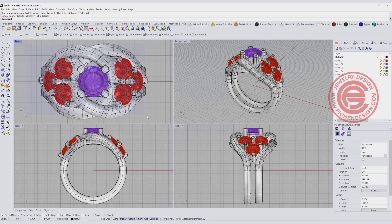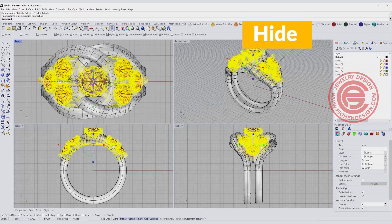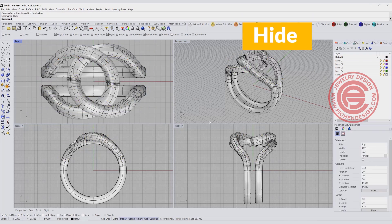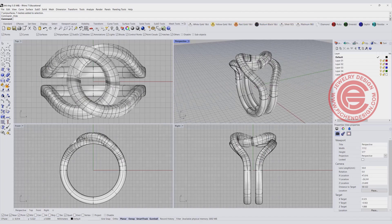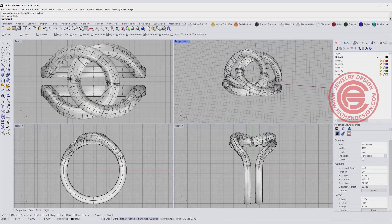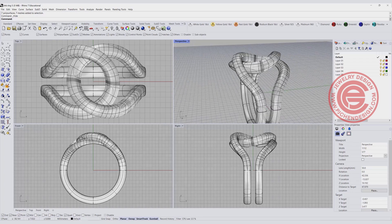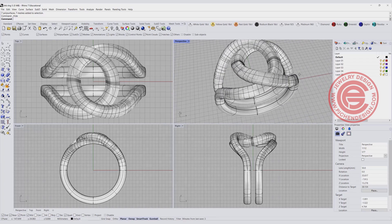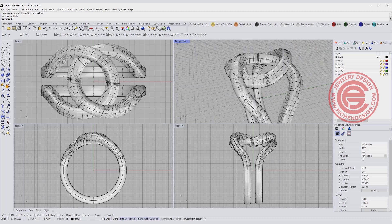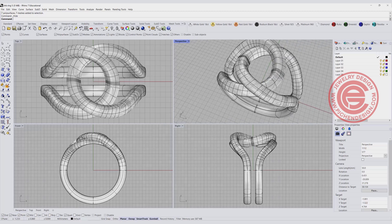I'm going to hide the stone first to show you the structure before we start from scratch. As you can see, I have a ring connected into one piece and then one of the rings on the side is higher than the other, so you will have this more dimensional look. That's starting from scratch.